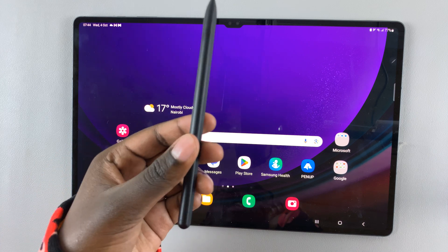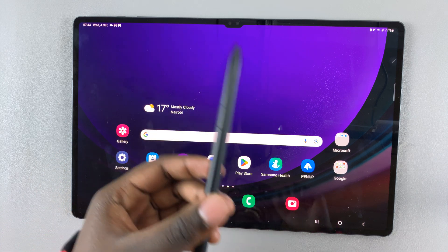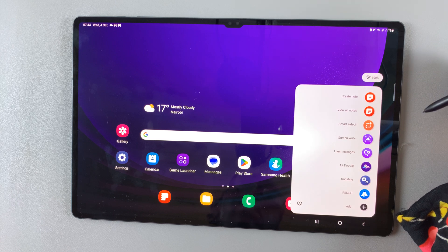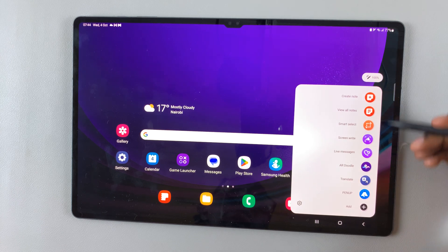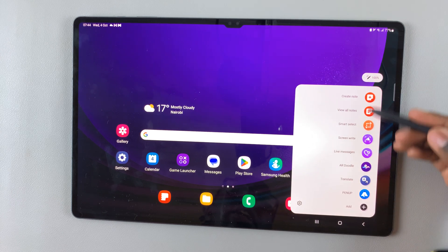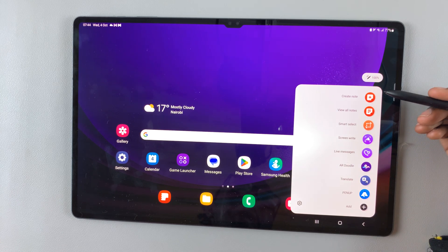Make sure you have your S Pen in hand and open Air Command. As you can see, a bunch of shortcuts have opened up.